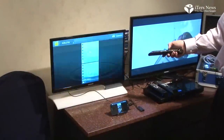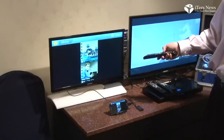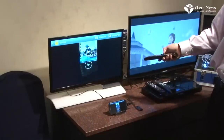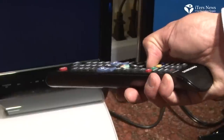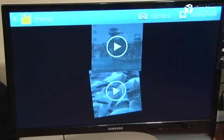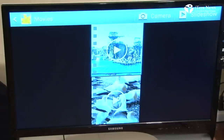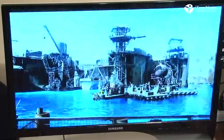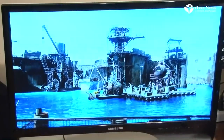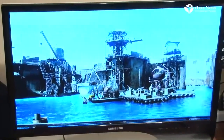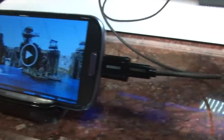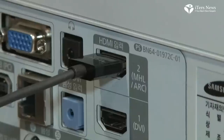I'll show you here — I will launch the gallery application on the Galaxy S3, and now I can use the remote control to select and actually launch the video. So through the DTV or monitor remote control, you are able to navigate and launch different applications that are on the smartphone itself.